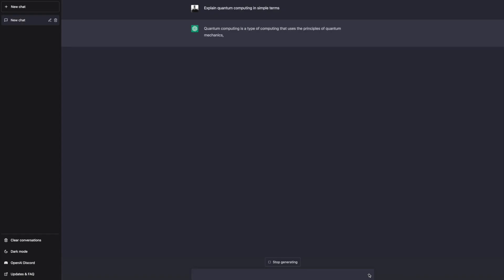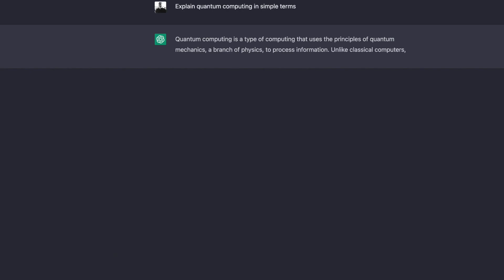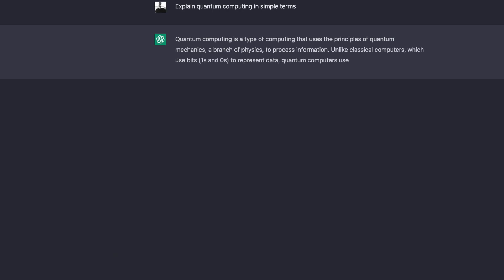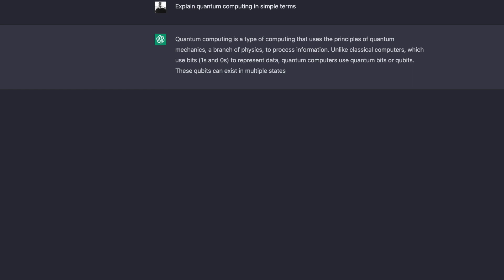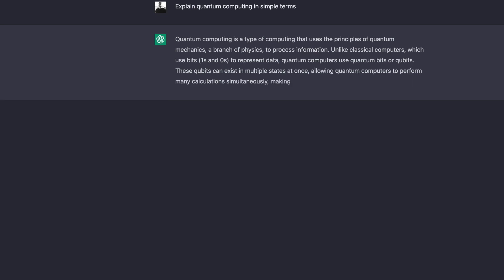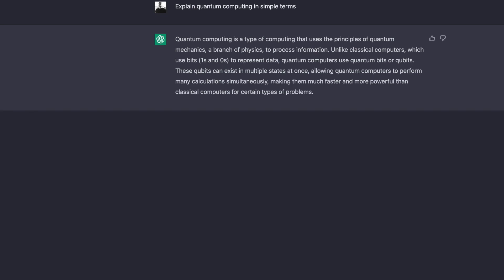ChatGPT puts the power of AI in the hands of everyone and currently anyone can use it for free. It has generated a huge buzz and has amazing capabilities like answering pretty much any question, creating stories, writing computer code, correcting grammar, translating text into different languages, drafting emails for you, and summarizing long texts.